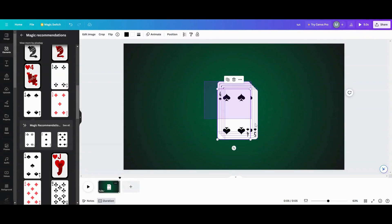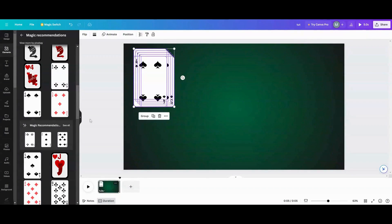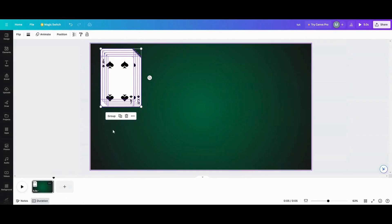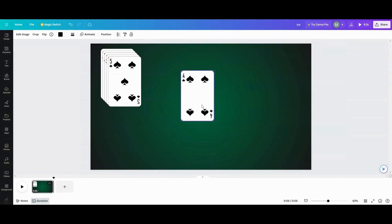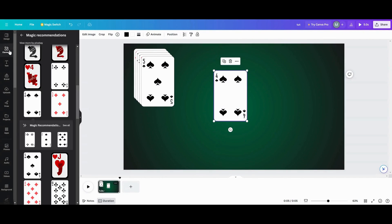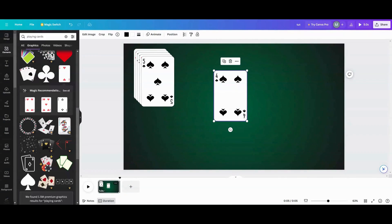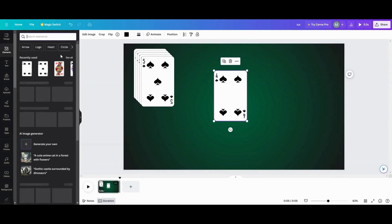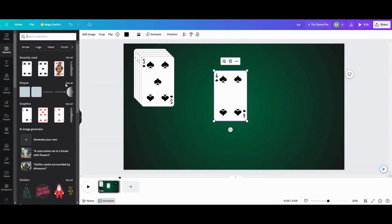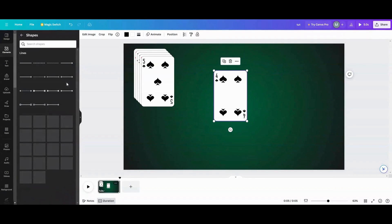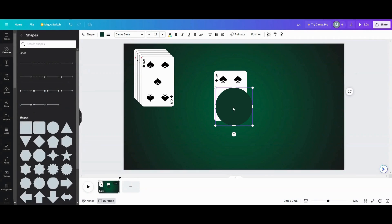What I want to do now is take these and kind of move them to the corner now that I have my cards. The second thing I want to do is go back over into elements and go into my shapes — I want to grab a circle.